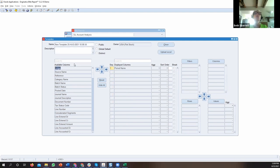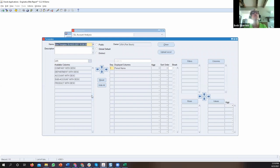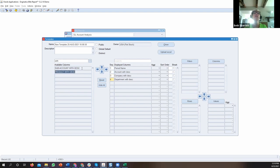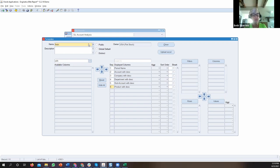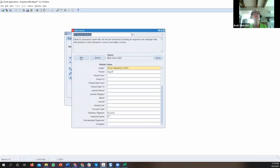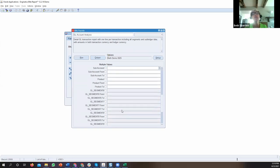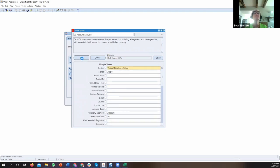I'm going to double-click on the period name to add the period. We've also introduced search functionality in the latest release, so you can search for keywords without scrolling. I want to add account with description, company with description, department with description — those are the concatenated columns with the code and description in the same column — and product with description. I'll give this template a name, close it, and run the report with the same date and selections as before to see the different output.